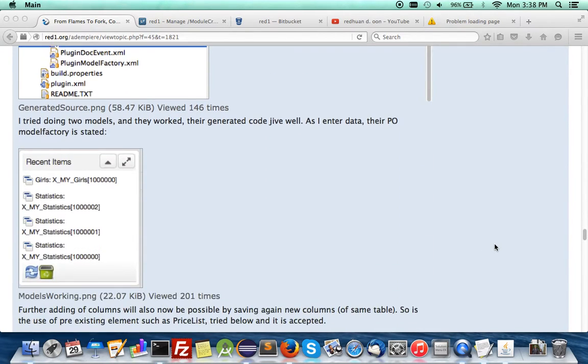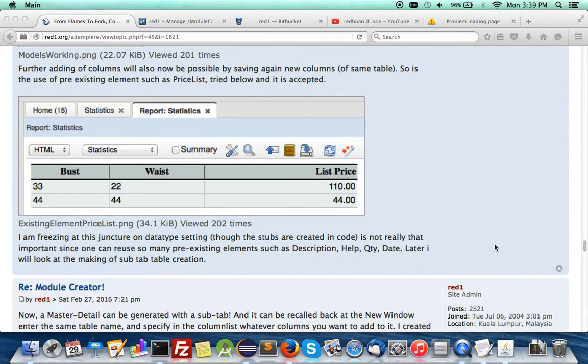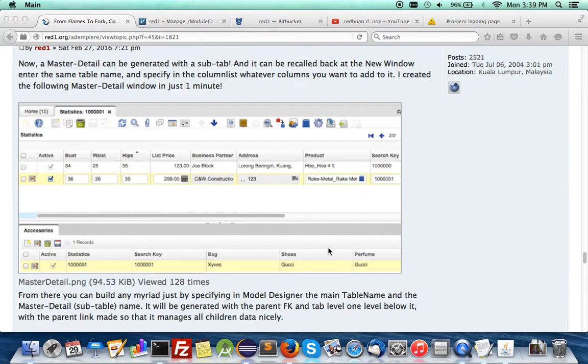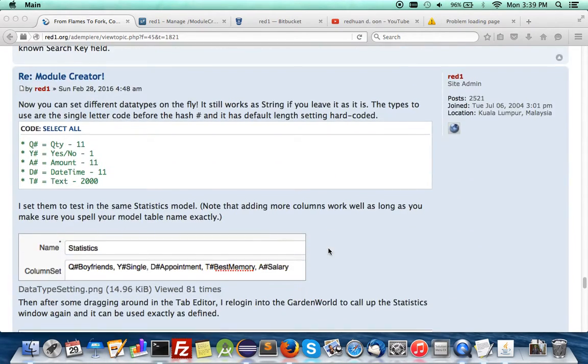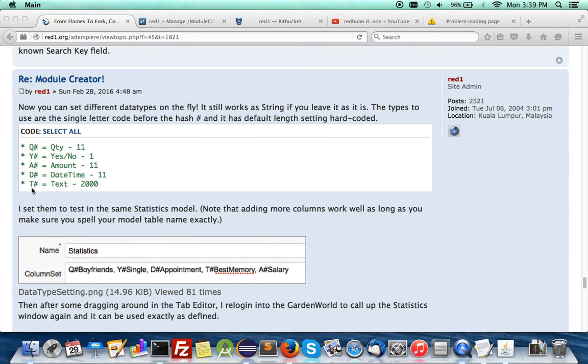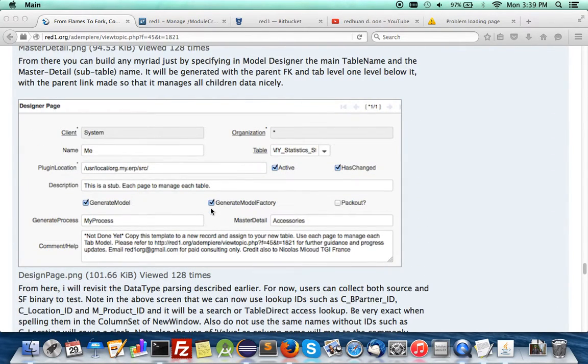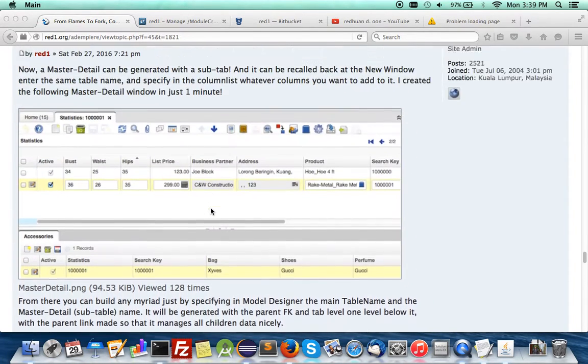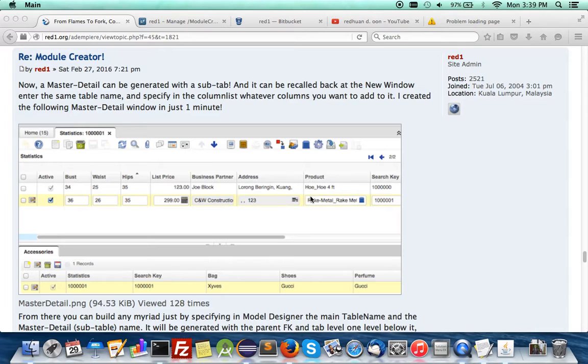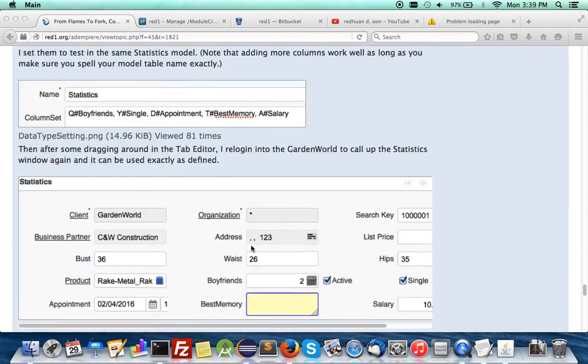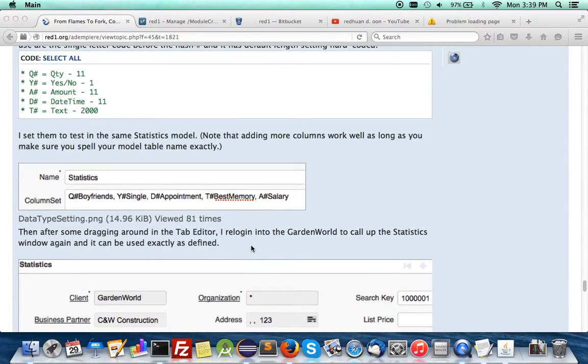There's more. You can now use pre-existing elements like price list, quantity, order date, but if you want to define your own, you can use hash - for example, hash Q for quantity, hash for boolean yes or no, hash for amount, hash for datetime, and hash for text. But the name after the hash should not be reserved ones. If it's a reserved one, you would just use it without any hash, for example M product ID, C location ID, M product price list, and value.